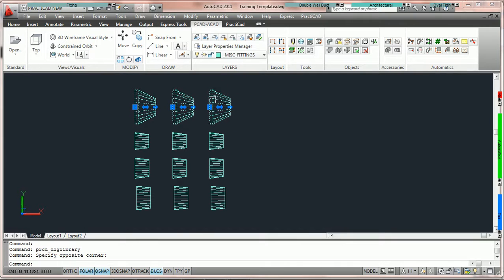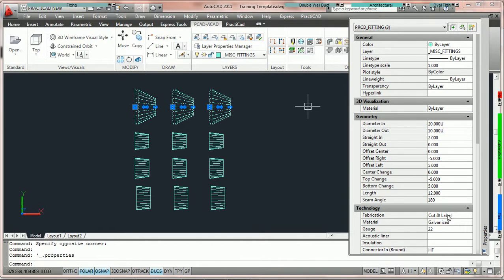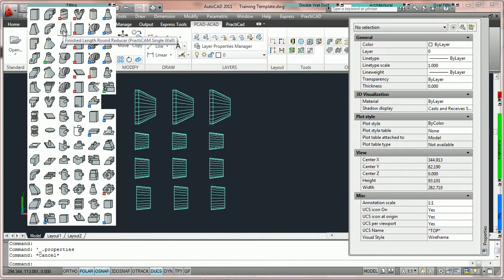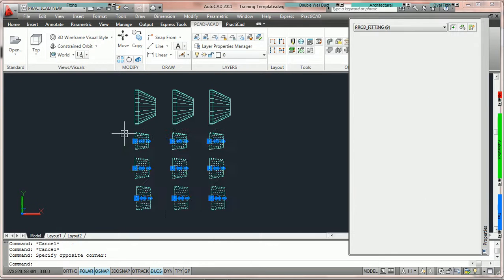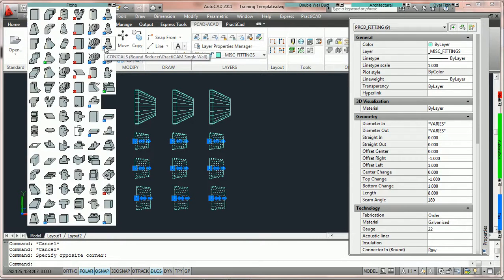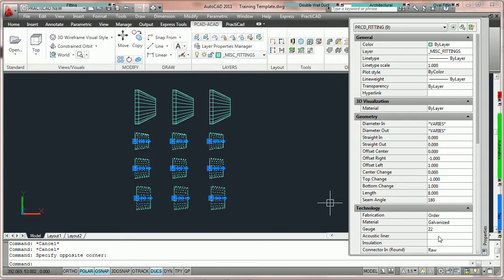If we look at the properties of each of these reducers, you'll notice one big difference. The three reducers on the top — their fabrication level is 'cut and labeled,' meaning these are going to be sent down to the plasma cutter and we don't want to incorporate them in our report. They were taken from the original PractiCAD template fitting finish length round reducer. The other nine conicals on the drawing were basically coming from the conical catalog — a custom catalog we built from the fitting reducer. These are going to be set to order. In this particular report, we would only like PractiCAD to report just the fittings that we called conicals that are going to be purchased from another vendor.